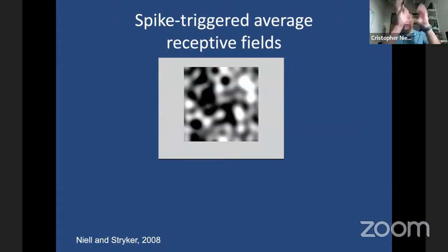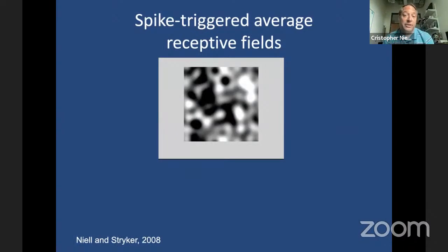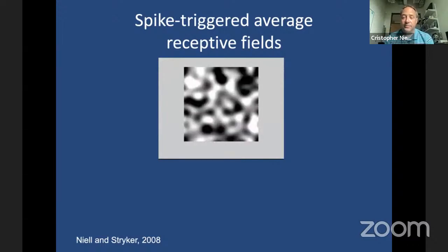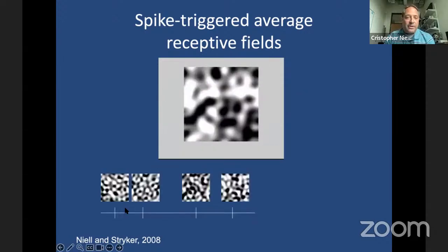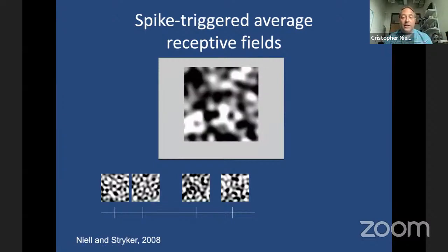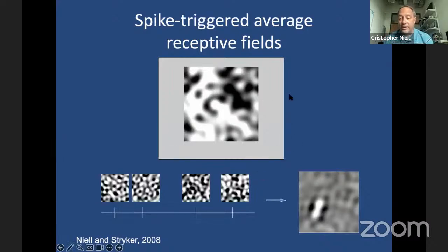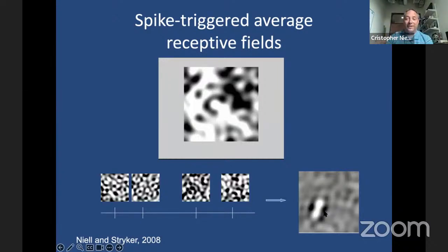Going back to Hubel and Wiesel, neurons in cat and monkey V1 tend to respond to oriented bars or edges of light. We used a technique known as the spike-triggered-average receptive field. We show band-limited noise stimuli to the mouse while recording activity in V1. Every time a neuron fires a spike, we take the image that was on the screen immediately preceding that spike, average these all together, and get the spike-triggered-average — essentially the average stimulus that preceded a spike, which can be shown to be equivalent to the linear kernel of the neuron's response.